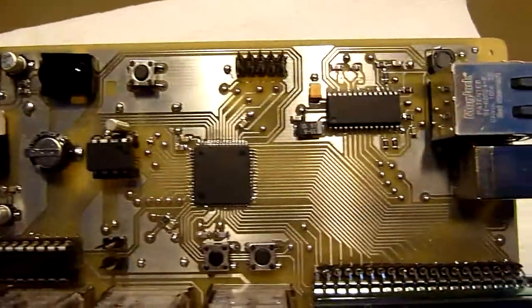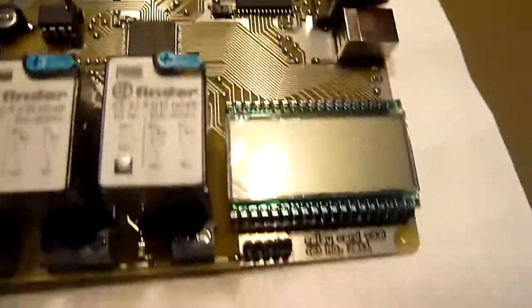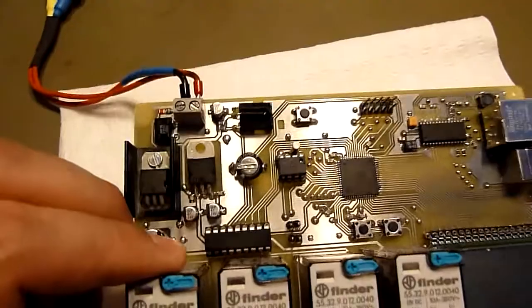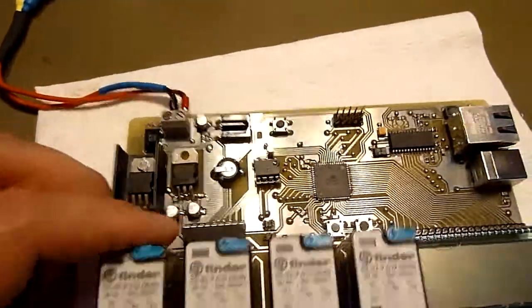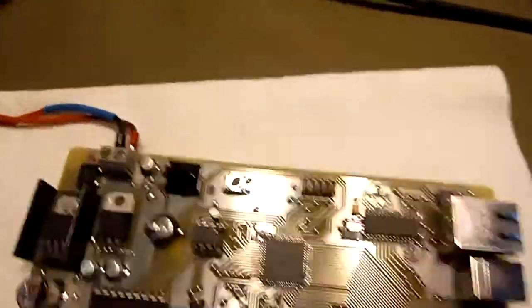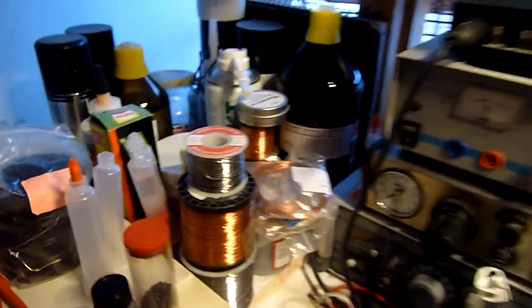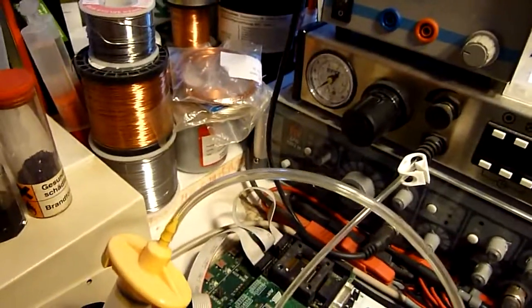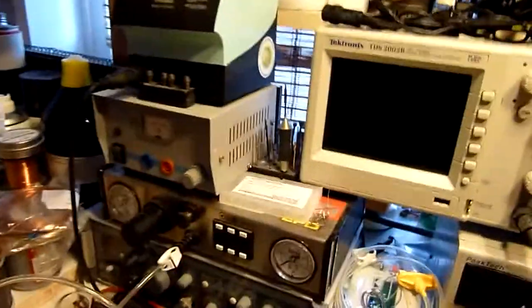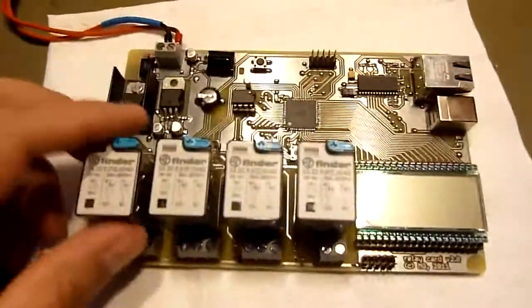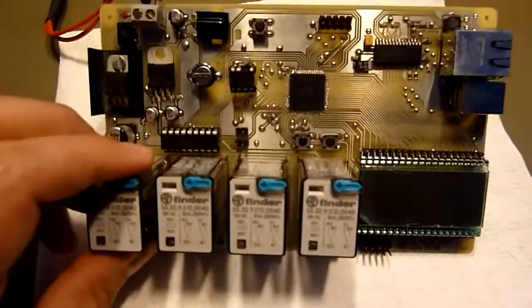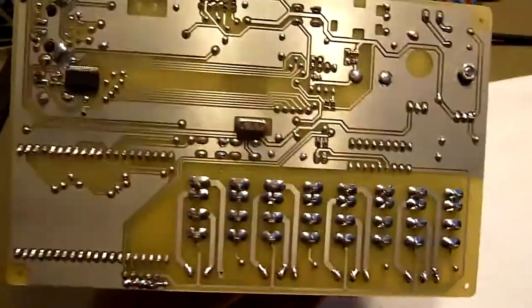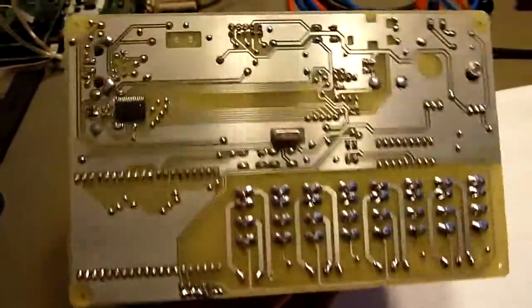I cleaned it already, but I didn't coat it. I have this protective coat that I always use... let's find it. Well, nevermind. It makes it look even nicer, but if you have to correct something, it can get in the way and look ugly, so I didn't do that yet.